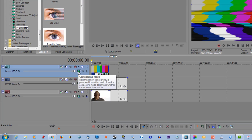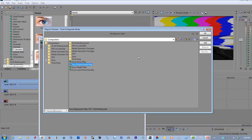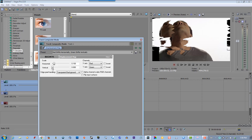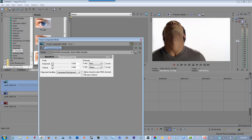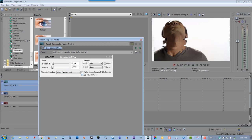Go to compositing mode, select custom, select Sony displacement map, and click OK. I don't want any vertical, just horizontal, and I don't want that much either — just a little glitch look. Click this, select wrap pixels around, make sure you check this off. Make sure this is checked: alpha channel scales RGB channels.